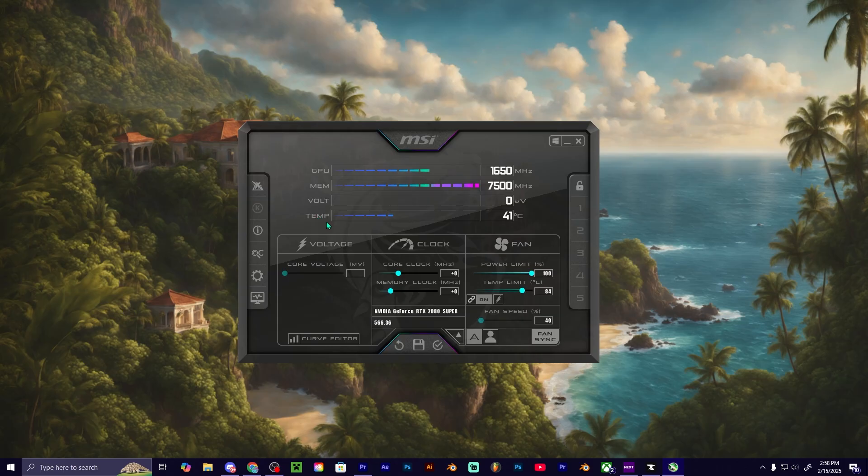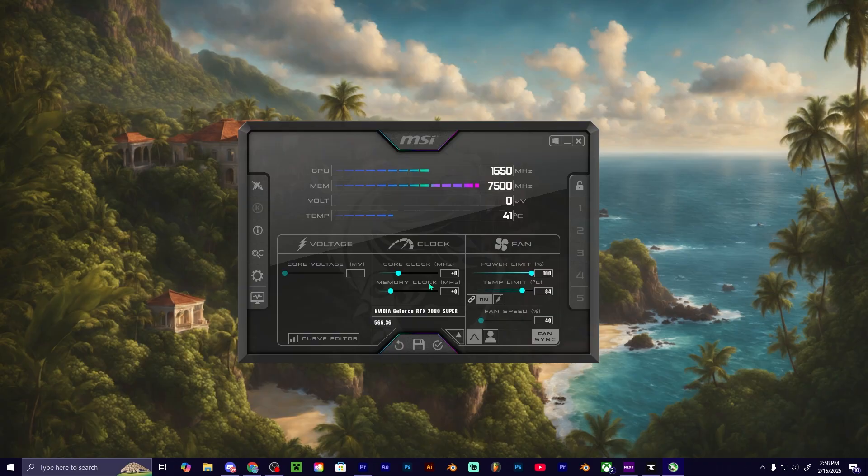And then it tells us our temperature that our graphics card is as well. As you can see right down here in the middle, this is the clock section—the core clock in megahertz and then the memory clock in megahertz.